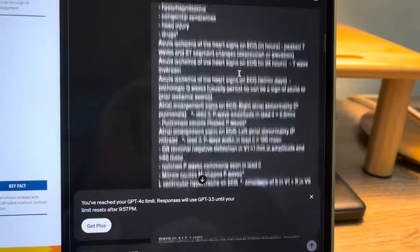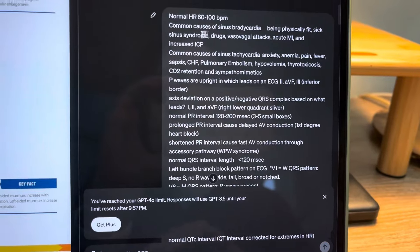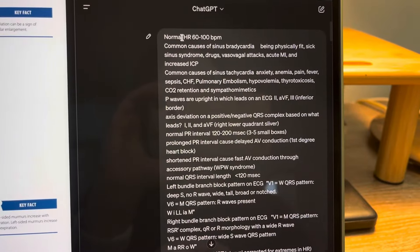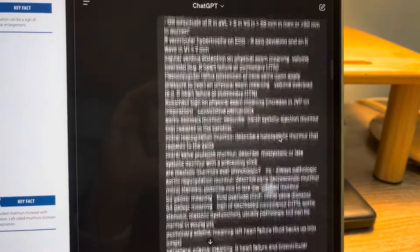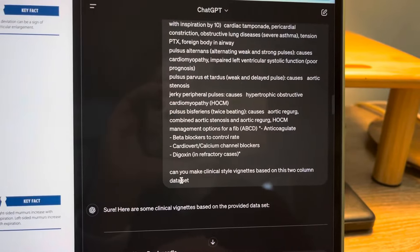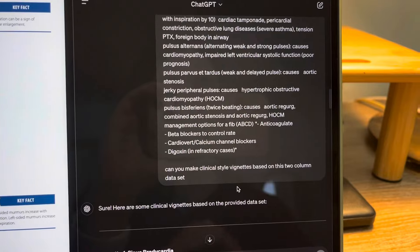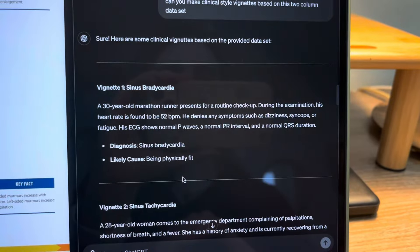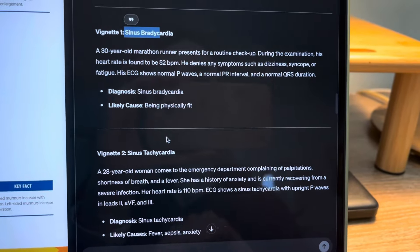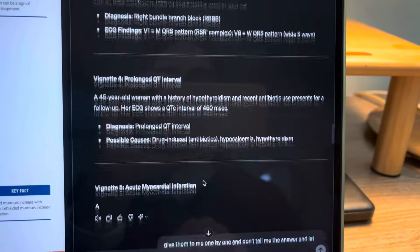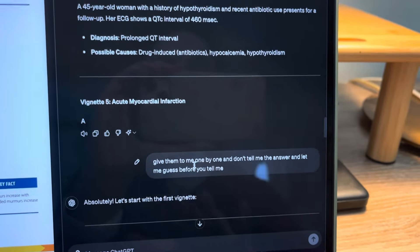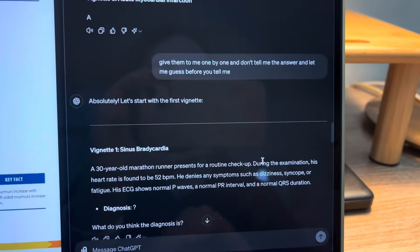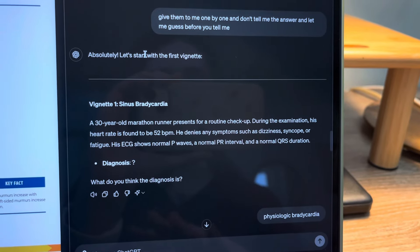I go to the top and literally paste whatever I copied into ChatGPT — you don't need the Plus version for this. At the end of the message I say, 'Can you make clinical style vignettes based on this two-column dataset?' It started spewing out a bunch of different vignettes with the answer at the top, so I said: give me them one by one, and don't tell me the answer — let me guess before you tell me, so it's more engaging.